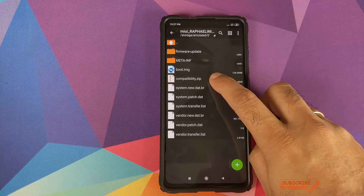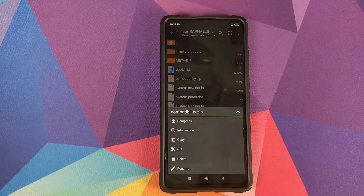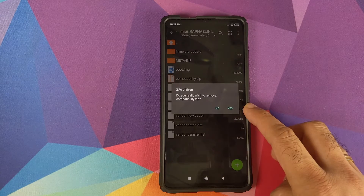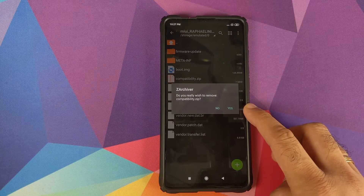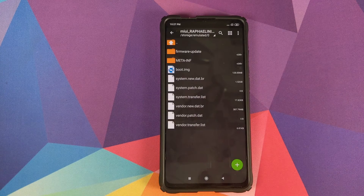First thing to do inside the extracted folder: press and hold on the compatibility.zip file, select delete, and confirm by clicking yes.